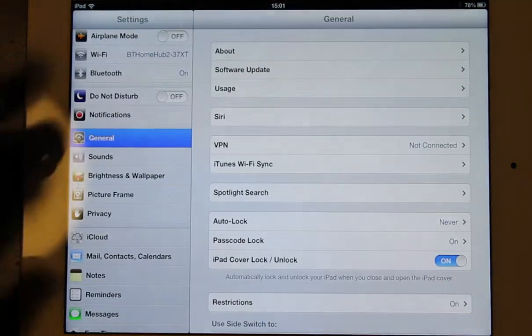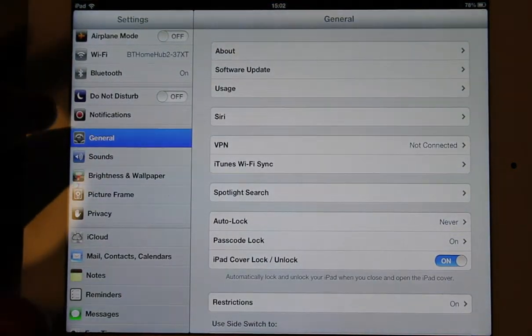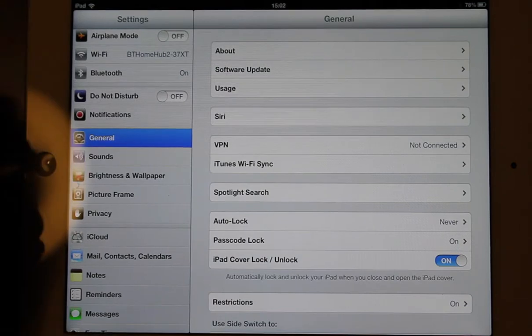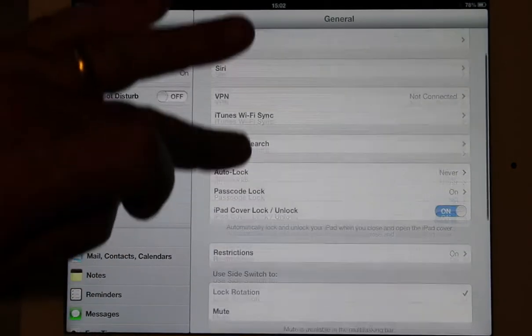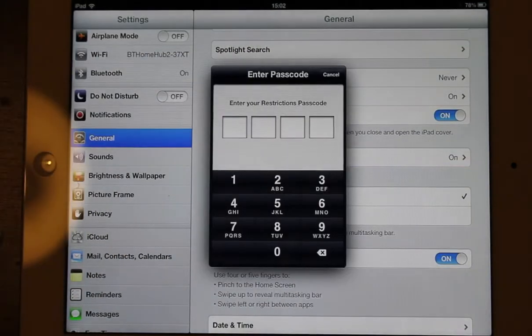First of all go to settings, then what you want to do is find general, and there's general. Then go down to restrictions.